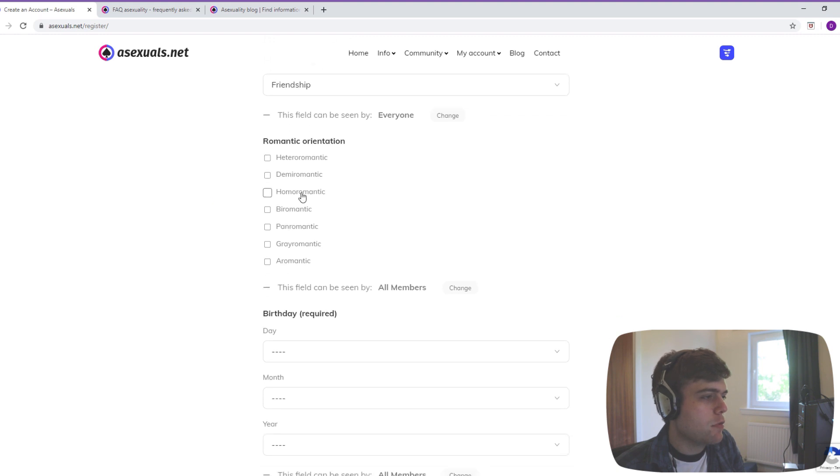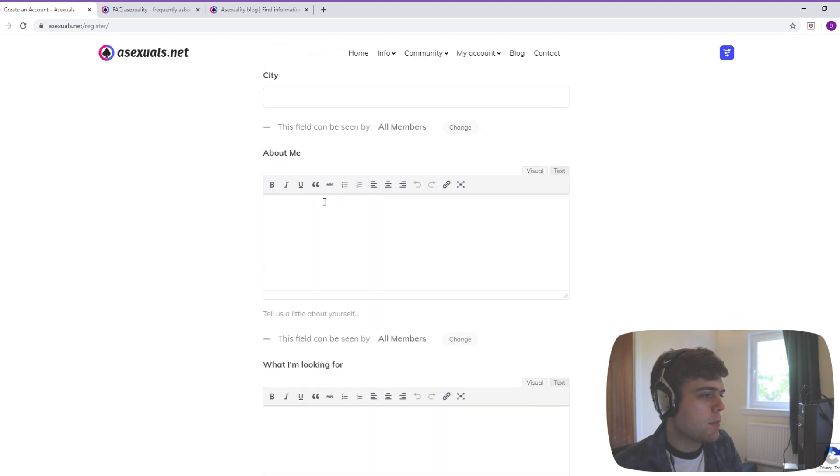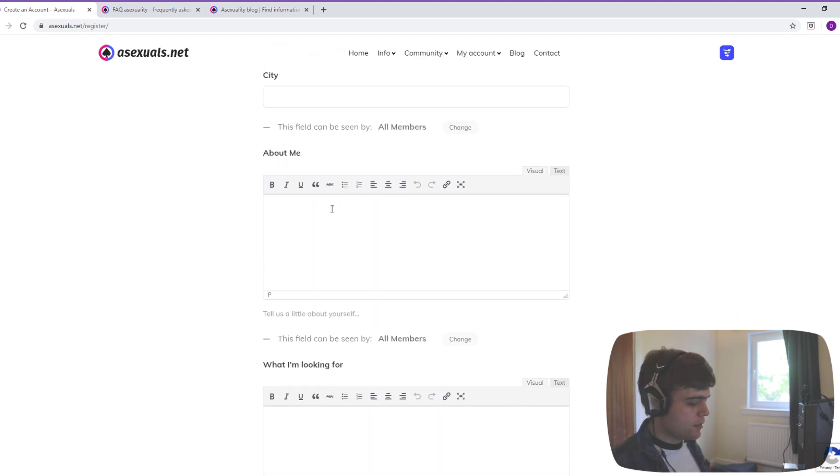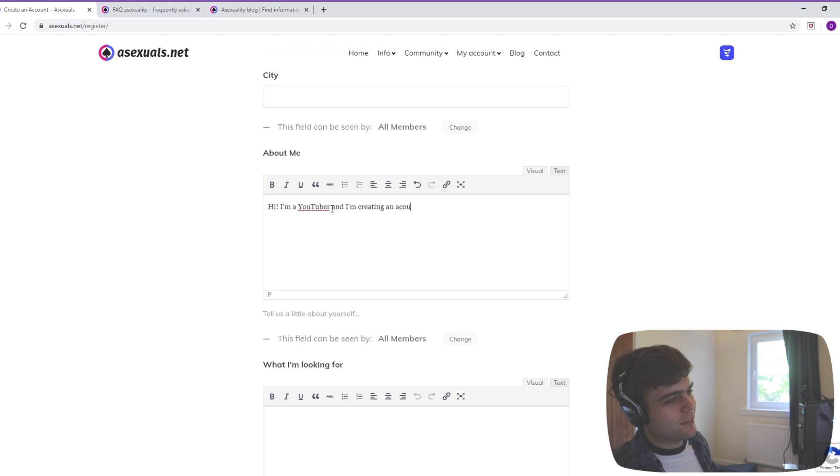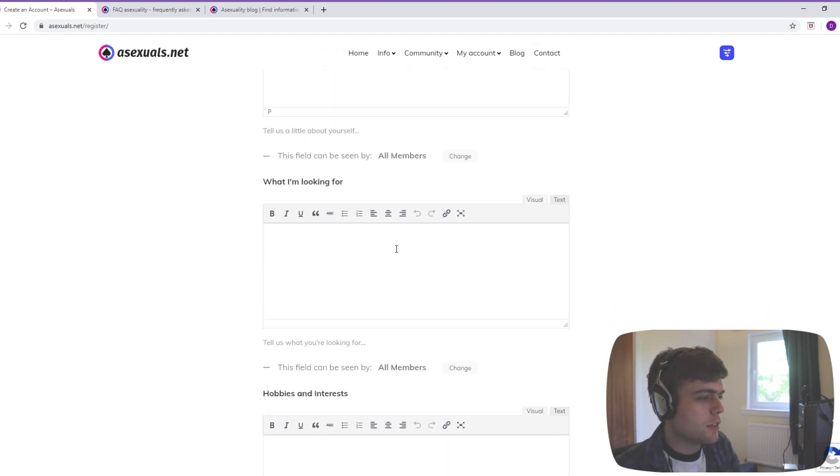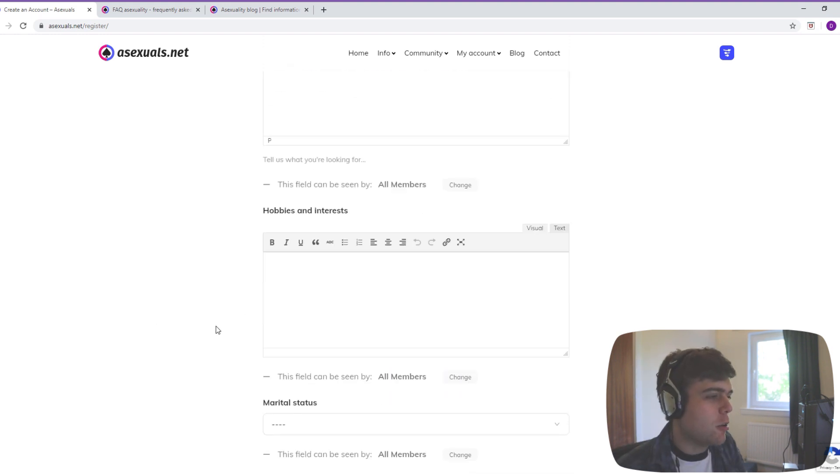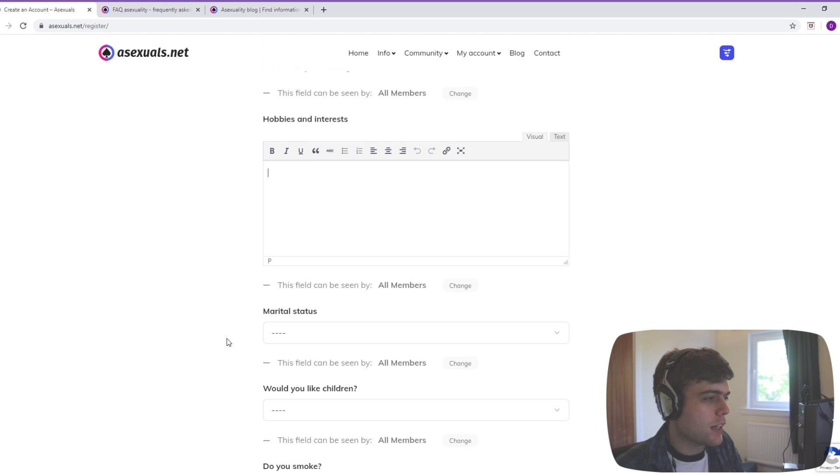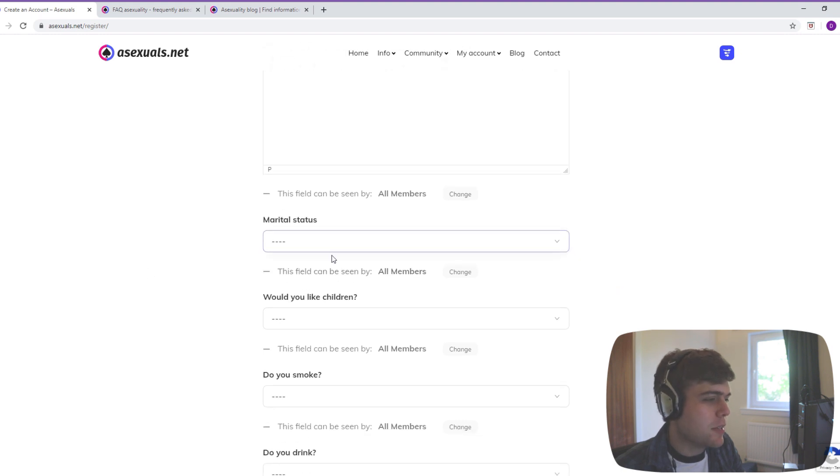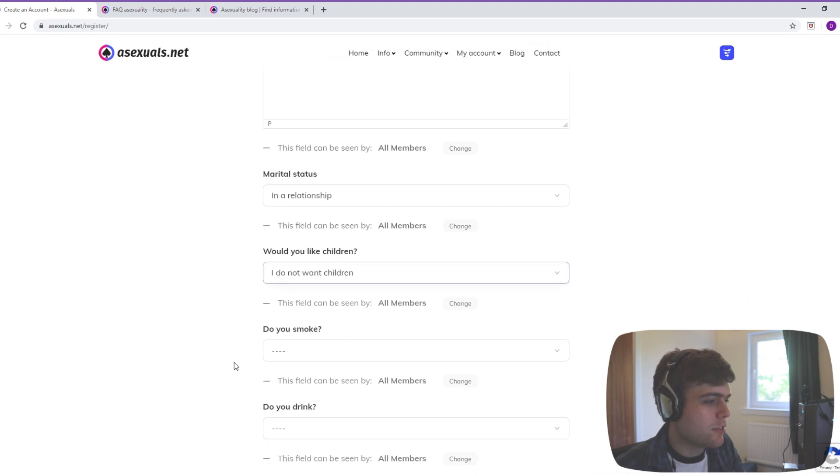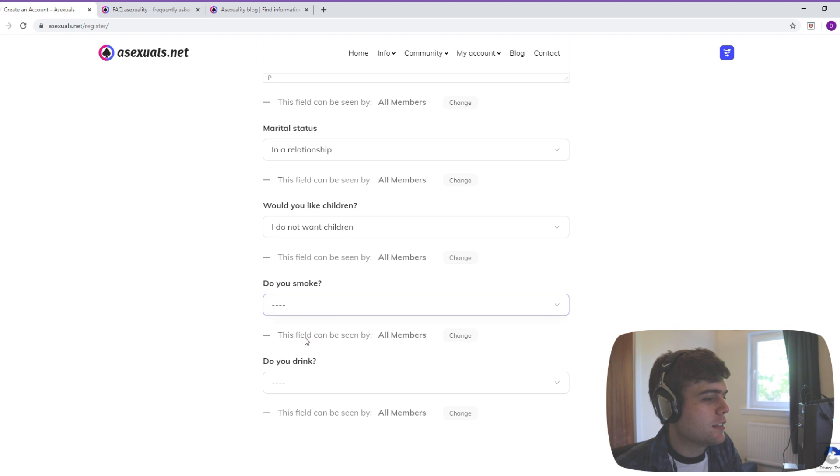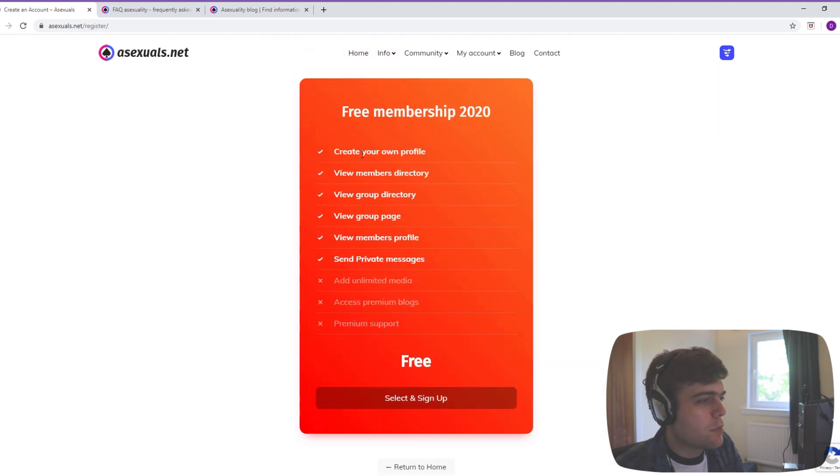Romantic orientation: homoromantic, because I'm gay. Birthday - let's not put it. About me: Hi, I'm a YouTuber and I'm creating an account on the website to test it out. What I'm looking for: nothing. Hobbies and interests. It can be a bit daunting filling out these things if you don't know what to put. I am in a relationship. Would I like children? I don't want children. Do I smoke? Never. Do I drink? Never.